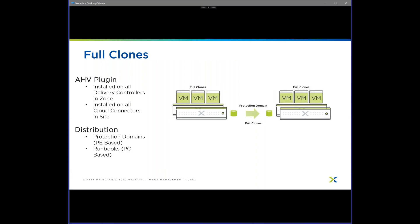When it comes to full clones, the plugin install logic is exactly the same as MCS. Why do you need the plugin for full clones? Two reasons: one is power management — if you want hypervisor integration with power management, you need the plugin installed. Two is if you're using the MCS wizard to do full clones. For distribution, instead of just doing the master image, you're doing every full clone VM. You can use protection domains, which are Prism Element-based — tried-and-true method. We also have runbooks, which are Prism Central-based, where you can do a full failover, have them boot with IP info, extend the network, and so forth.